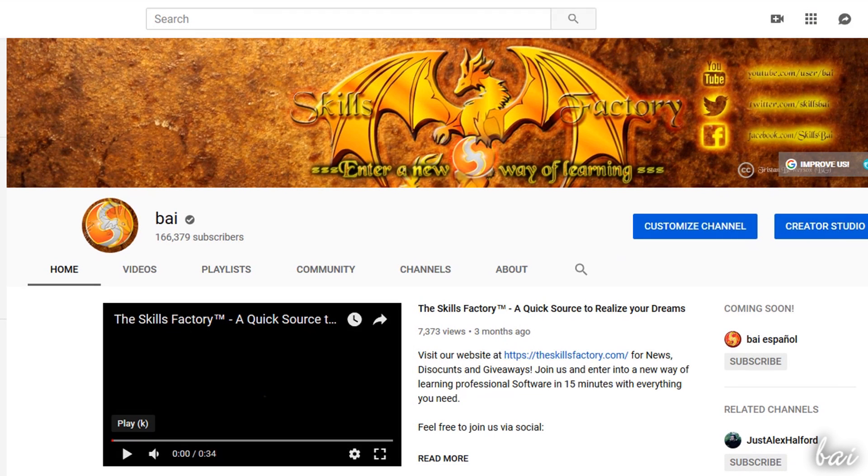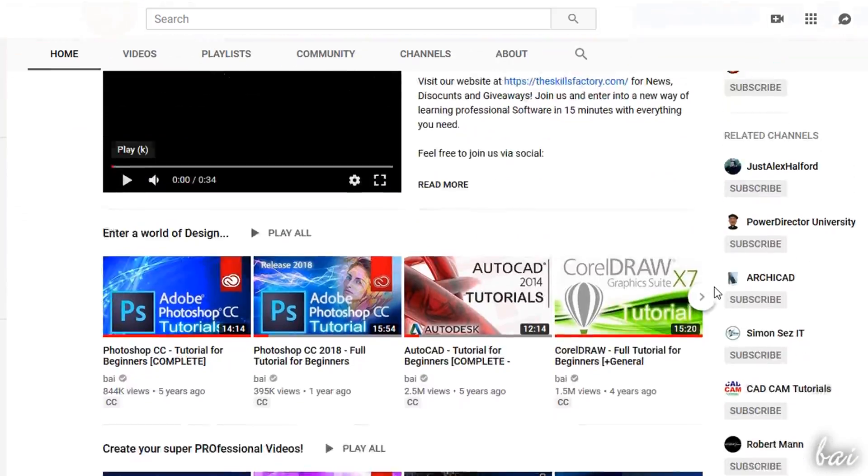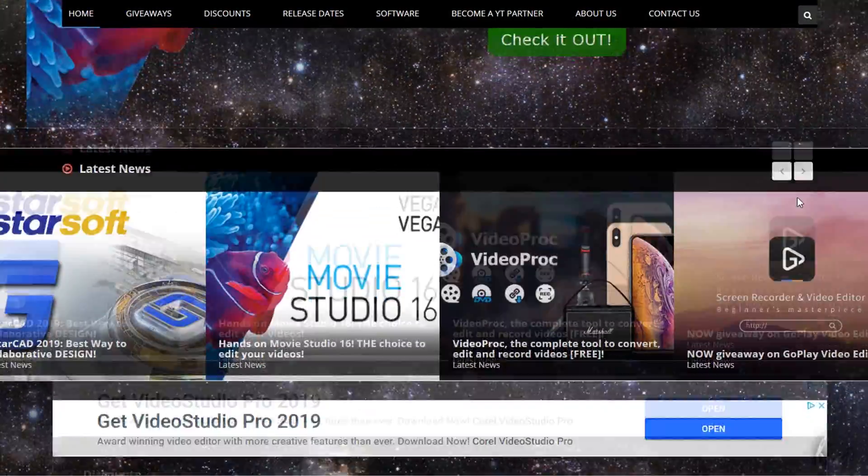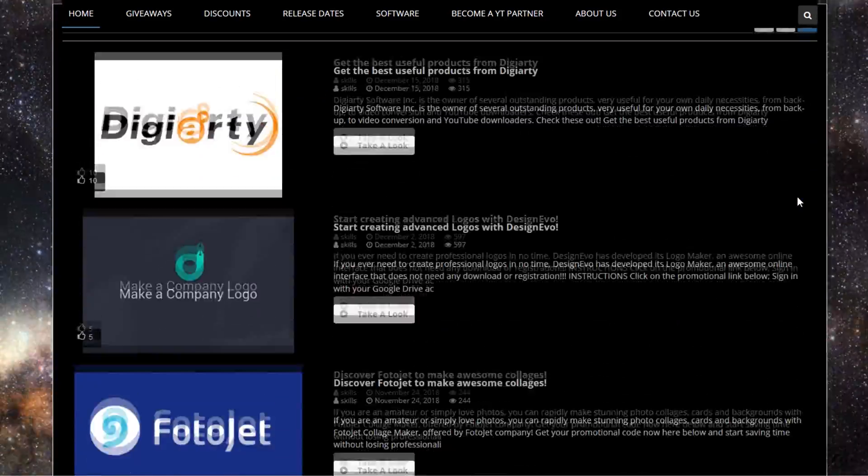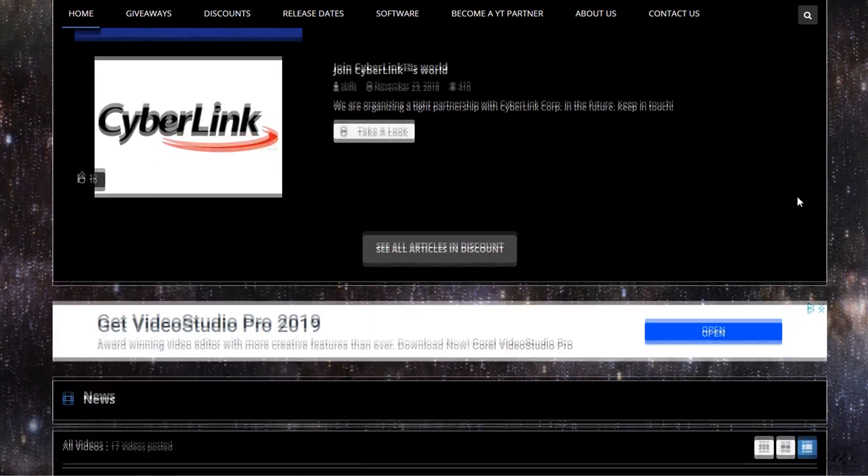Make sure to check our YouTube channel and our official website to get additional tips, suggestions, reviews and extra content for free.